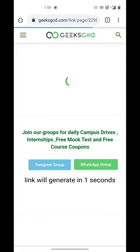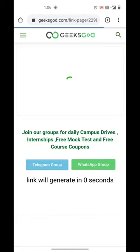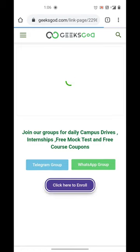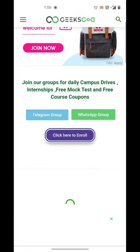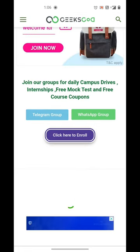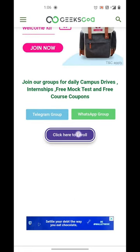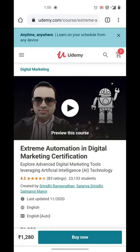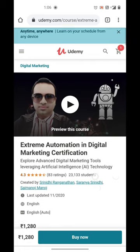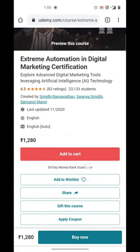That button will redirect you to a page where you will get a chance to join our highest rated WhatsApp group and Telegram group, which consists of more than 1 lakh people across the globe. Since you have clicked on the Click Here to Enroll button, you would be redirected to the official Udemy course page.